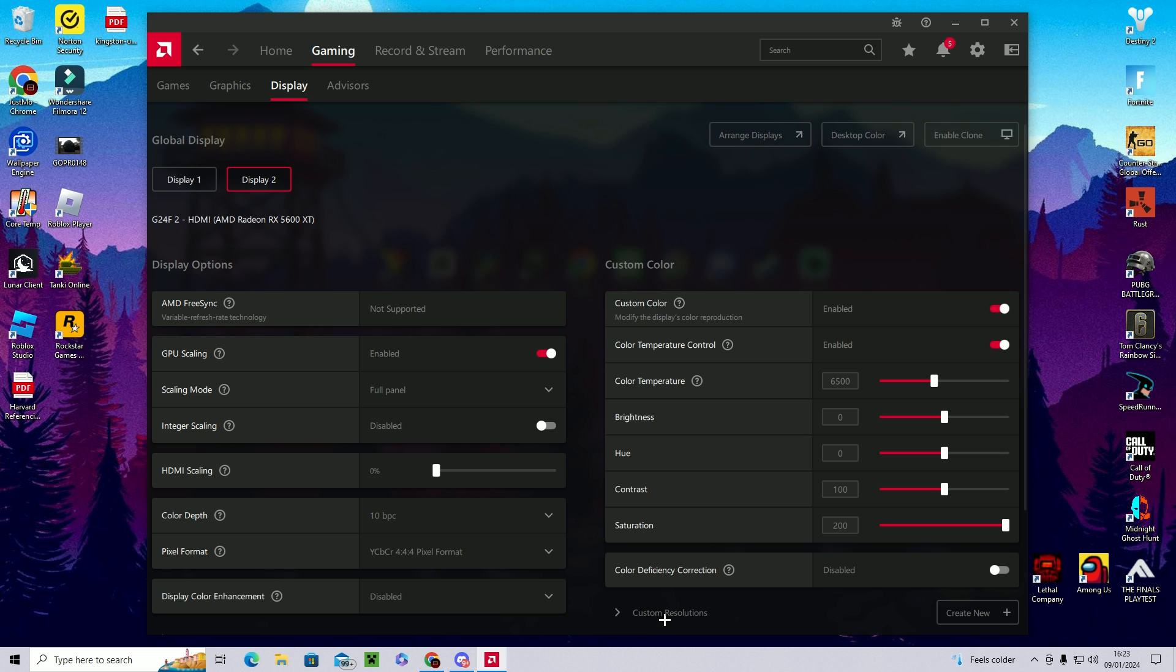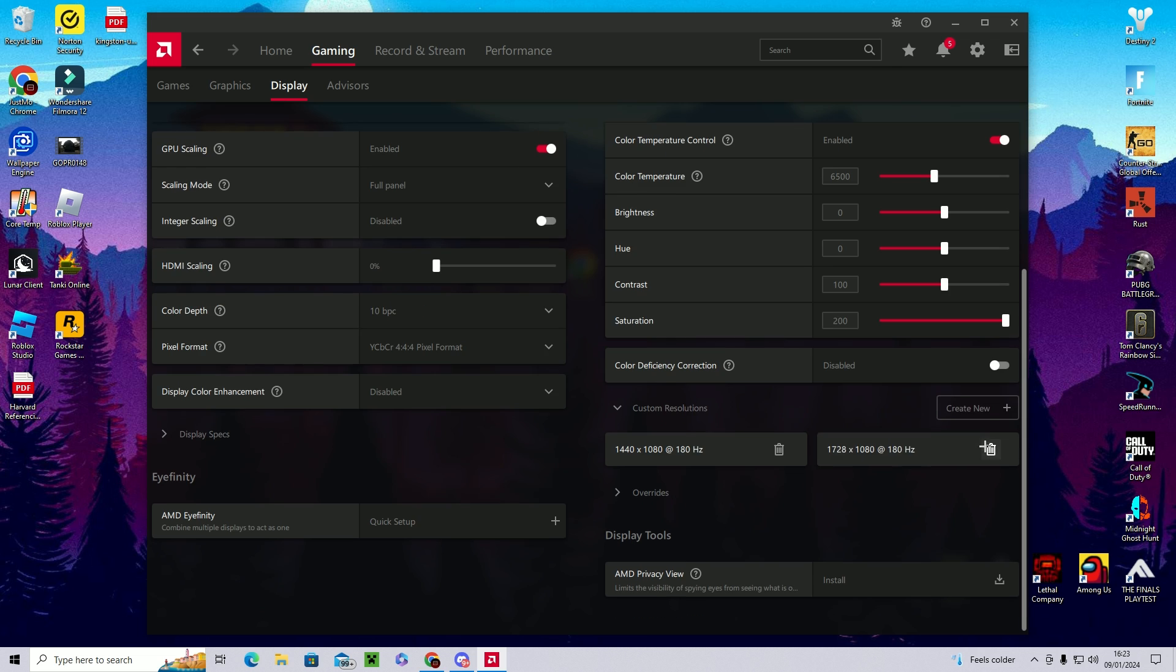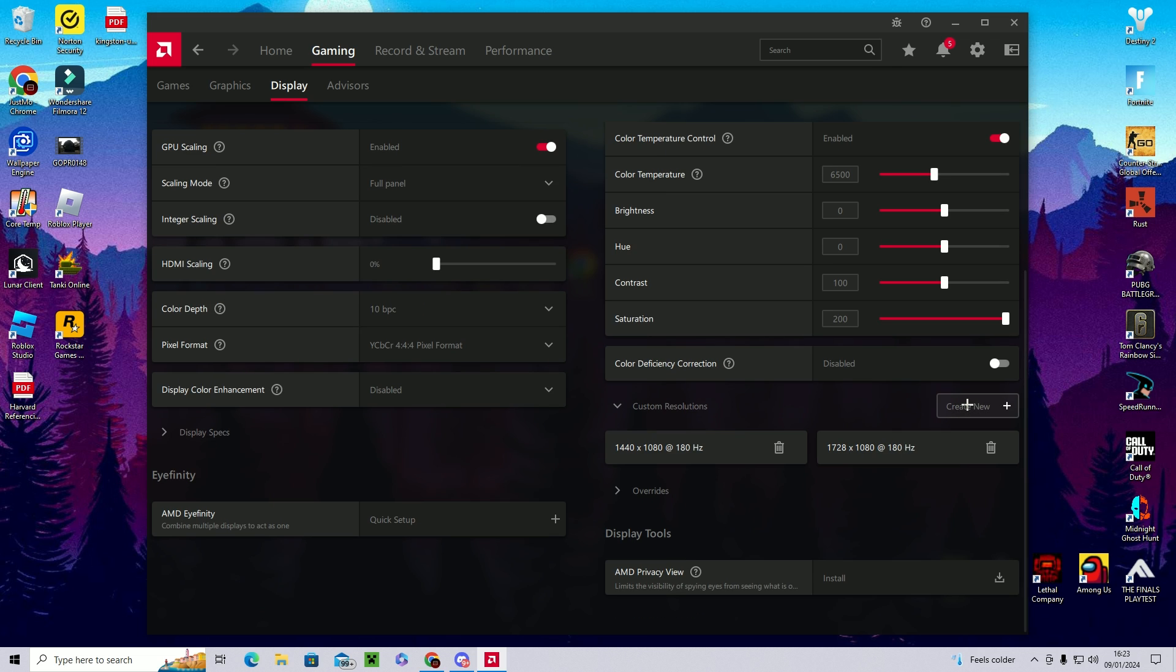And then you're going to want to come down to the bottom right where it says custom resolutions and you're going to want to click on create new. As you can see I've already got two pre-saved already, but for you there won't be any here.